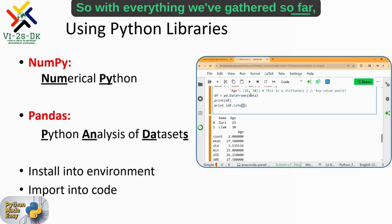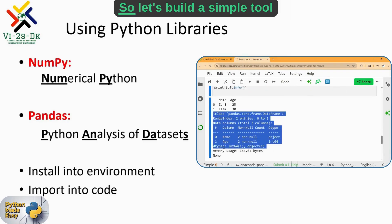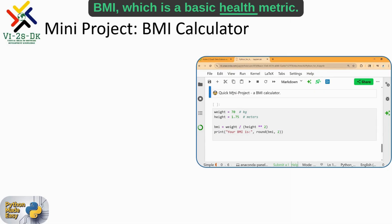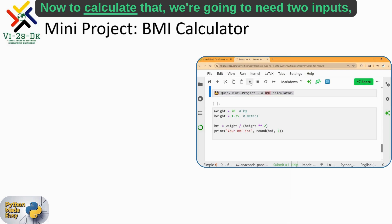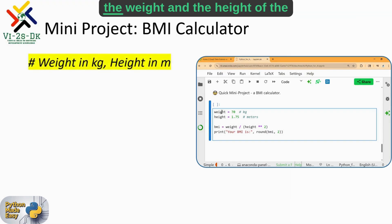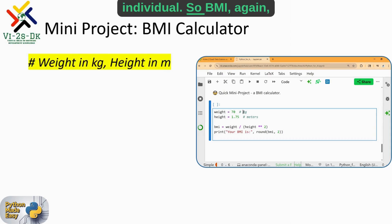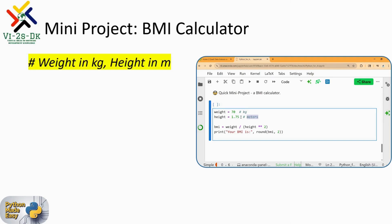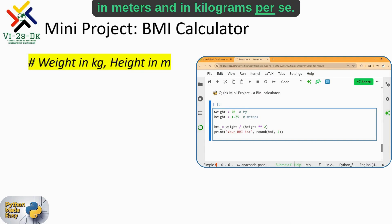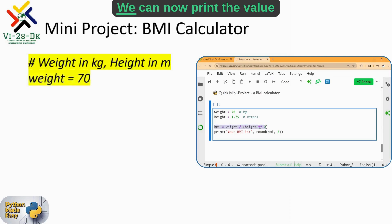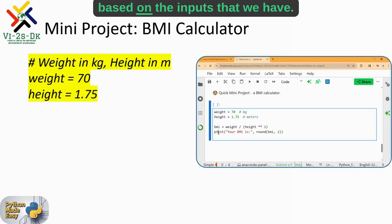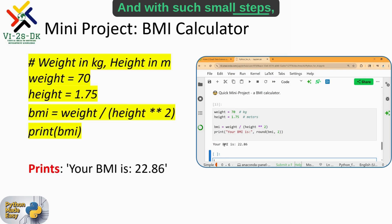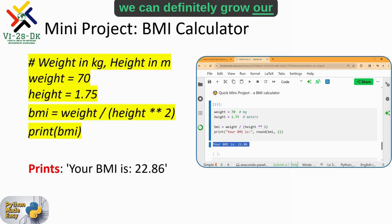With everything we've gathered so far, let's jump into a mini project. We'll build a simple tool that calculates Body Mass Index (BMI), a basic health metric. To calculate it, we need two inputs: the weight and height of the individual. BMI is computed as weight divided by height squared, in kilograms and meters. We can now print the value based on those inputs. Just like that, we've built a real-world Python tool, and with such small steps we can definitely grow our real skills.